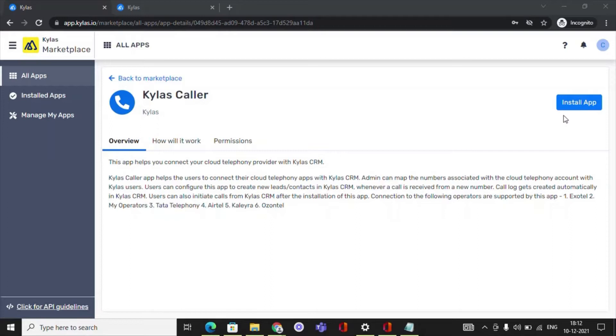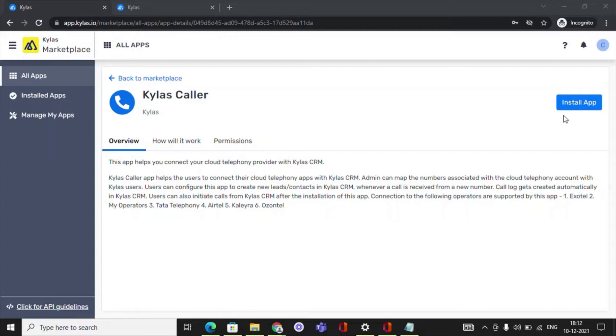Users can configure this app to create new leads, contacts in Kylos CRM. Whenever a call is received from a new number, call log gets created automatically in Kylos CRM. Users can also initiate calls from Kylos CRM after the installation of this app. Connection to the following operators are supported by this app.